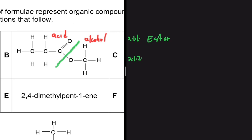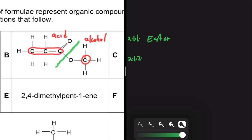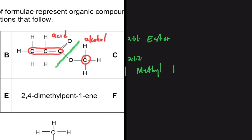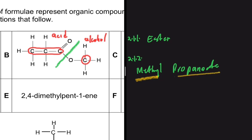The alcohol used in making this ester is methanol — because of this single carbon here. The acid used is propanoic acid — because of these three carbons. So when we name this ester, the name is methyl propanoate. The 'methyl' comes from the alcohol methanol — if butanol were used, it would start with 'butyl' — and 'propanoate' comes from propanoic acid.